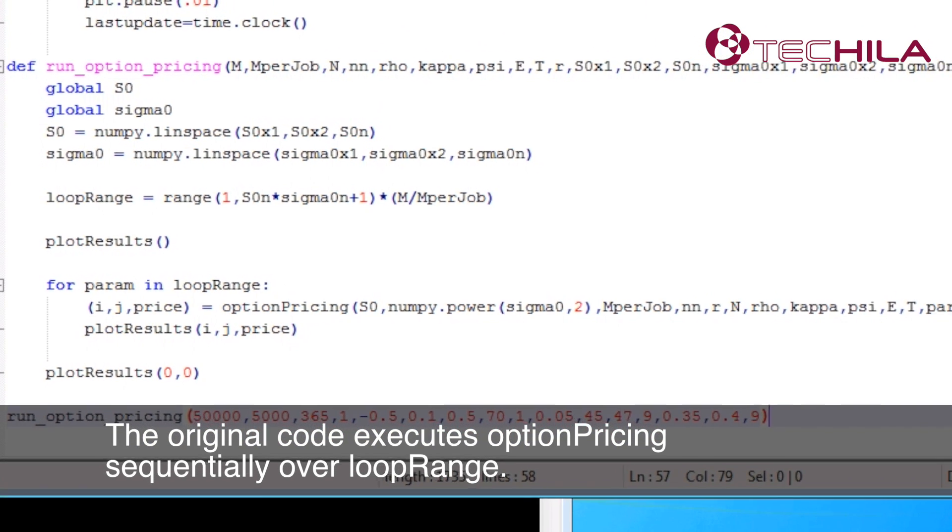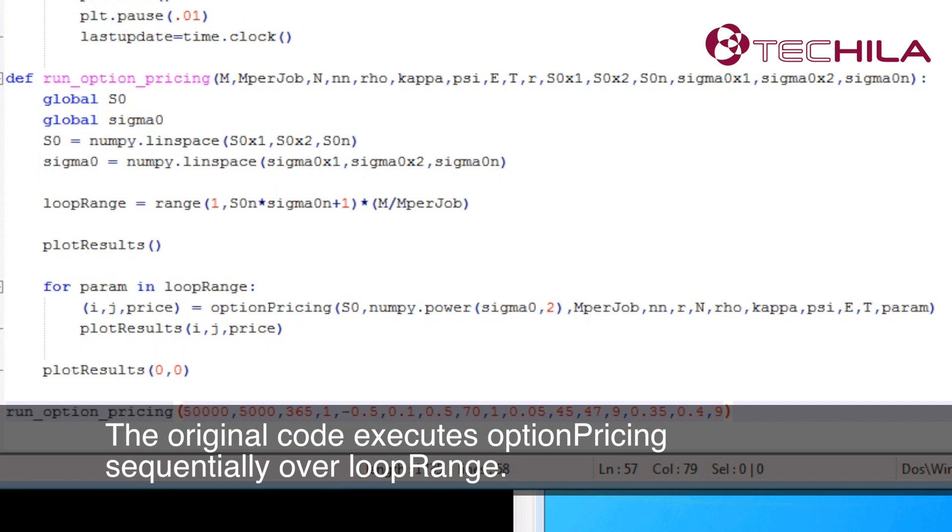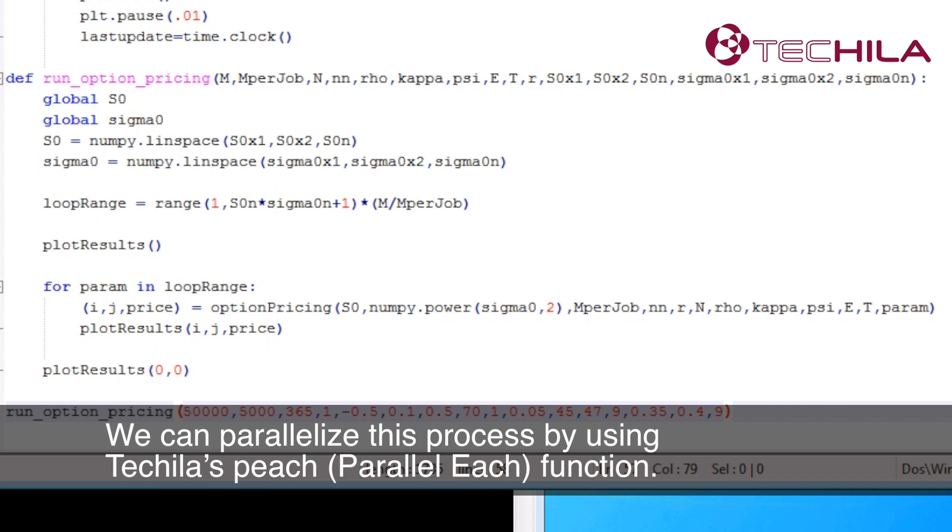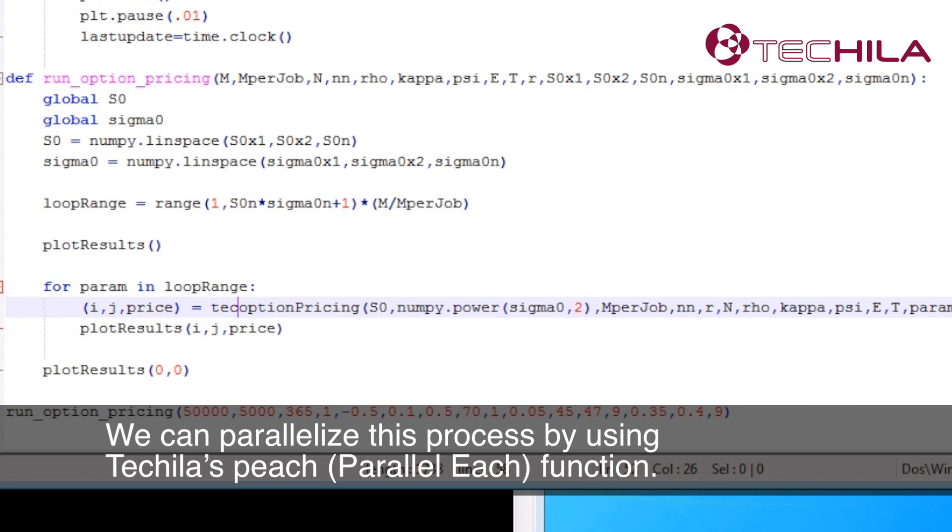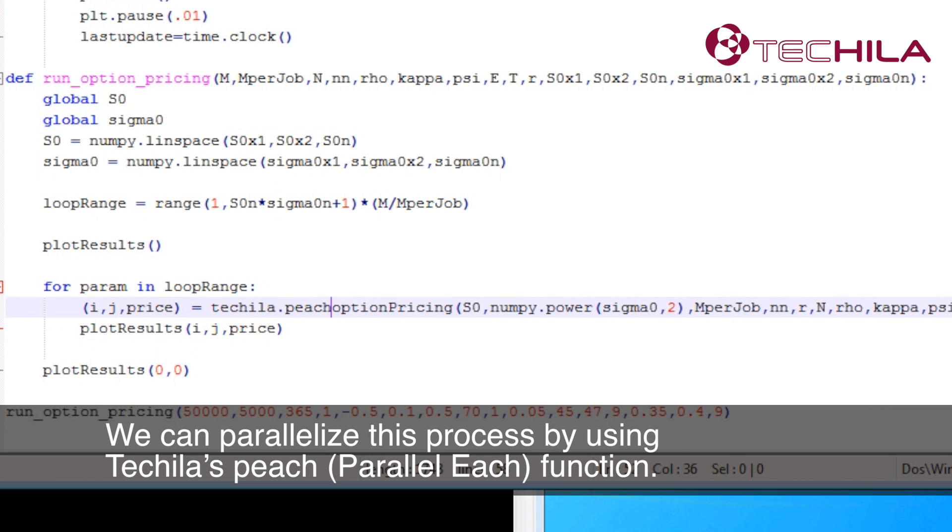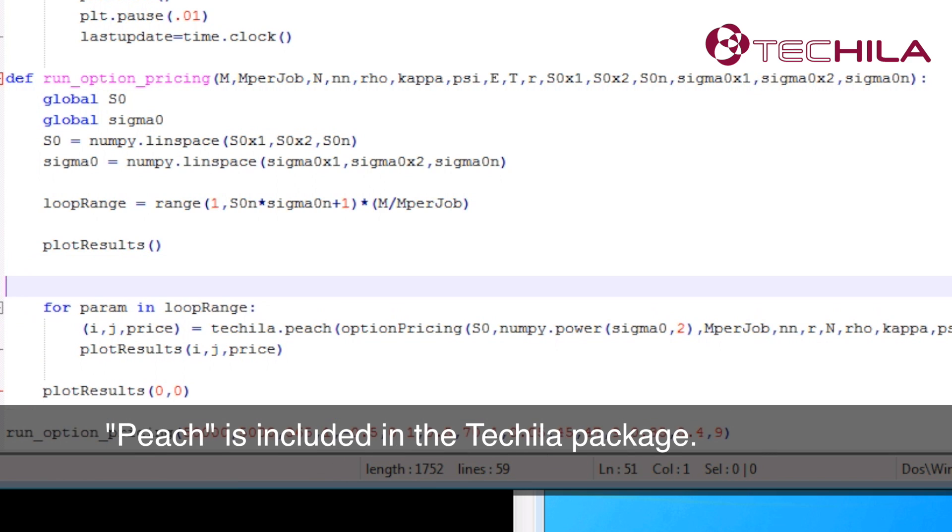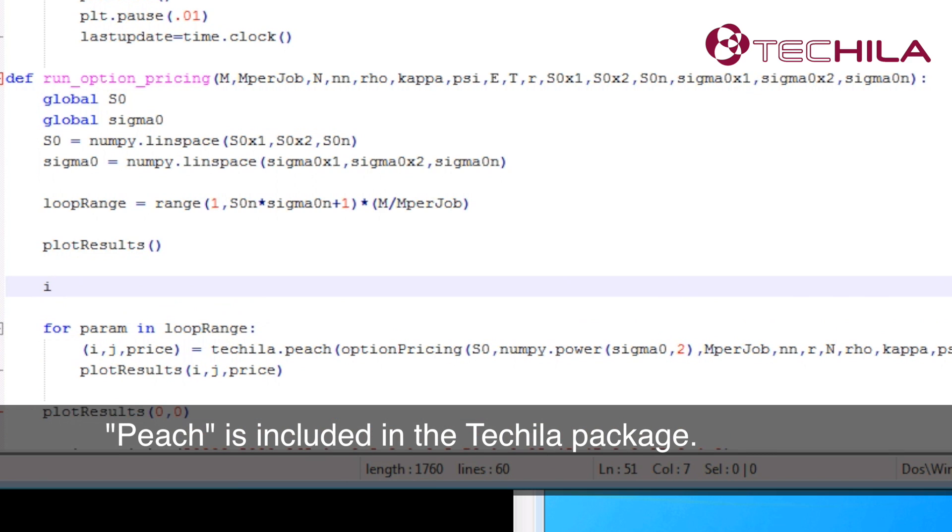The original code executes option pricing sequentially over loop range. We can parallelize this process by using Tequila's Peach function. Peach is included in Tequila package.